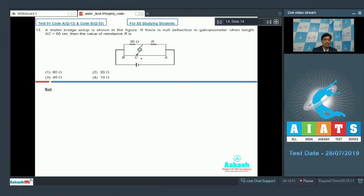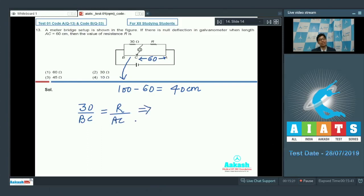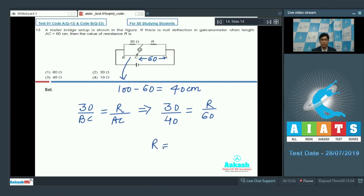It has been given to us that length AC is equal to 60 centimeters, so the remaining length BC should be equal to 100 minus 60, that is 40 centimeters. Using the concept of the meter bridge, we can write that 30 divided by length BC equals resistance R divided by length AC. Substituting the values: 30 divided by 40 equals R divided by 60.